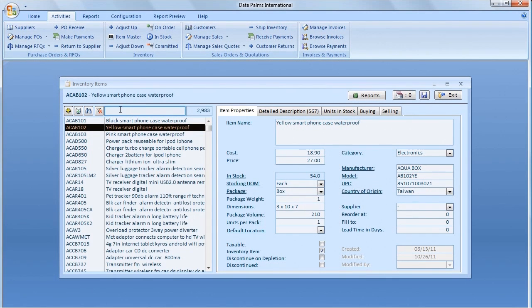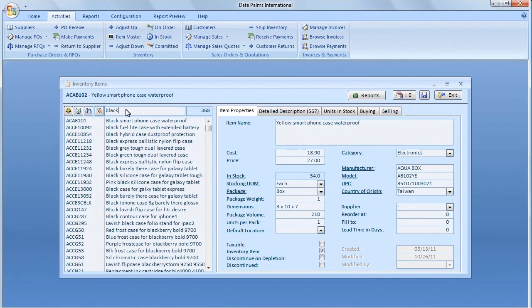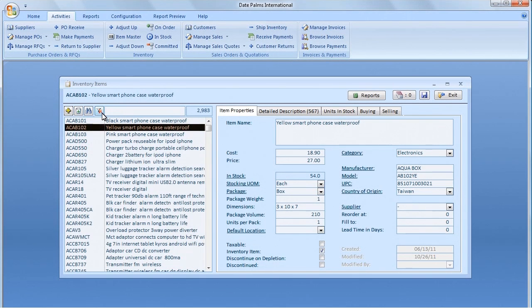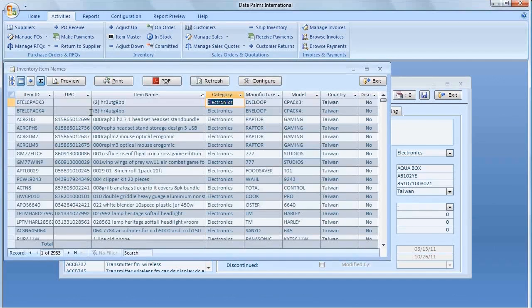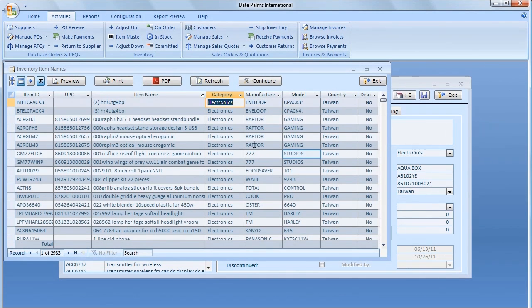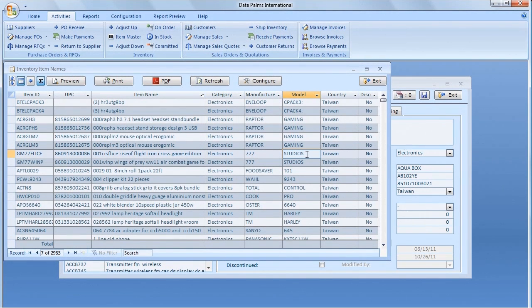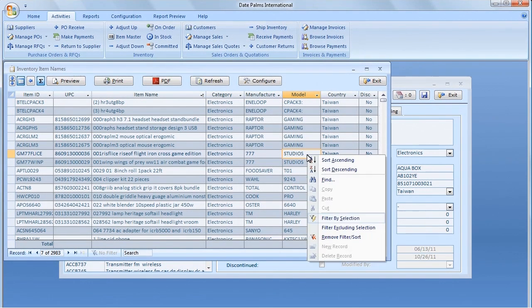From the Inventory Items screen, we can also access the Quick Browse screen by clicking the Binoculars button. To filter the Browse screen, right-click on the Any Value and select Filter by Selection from the pop-up menu.